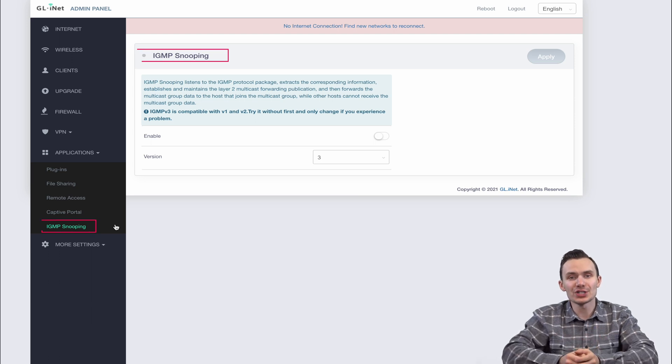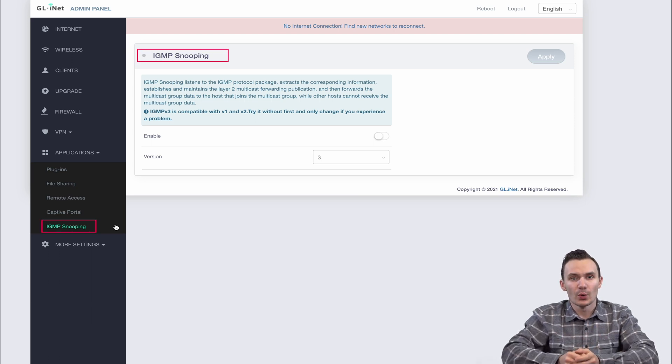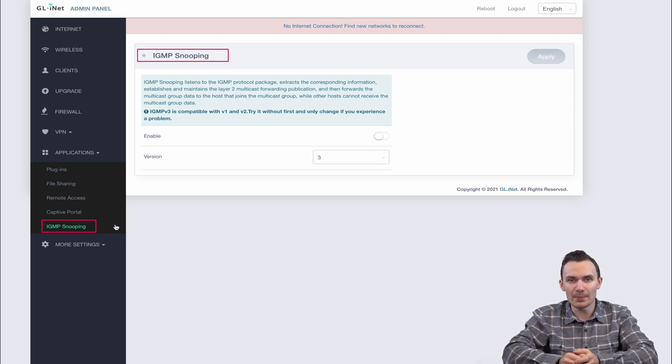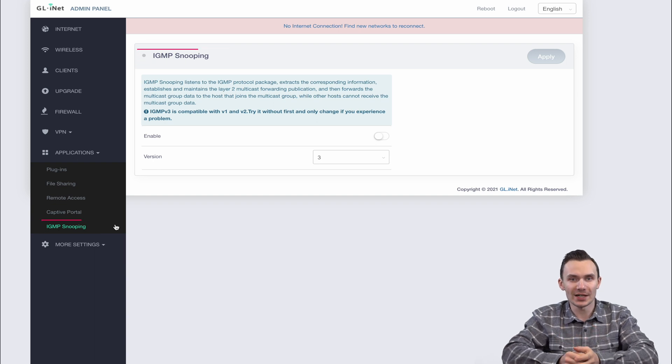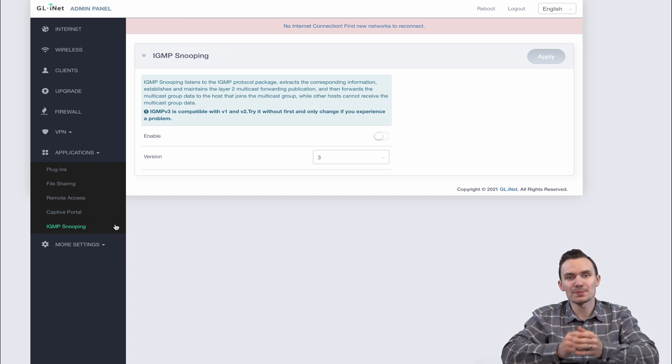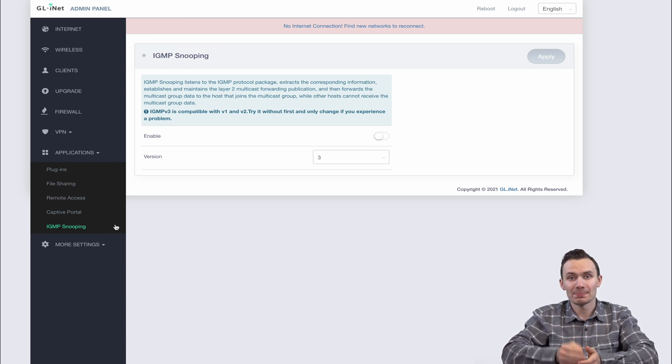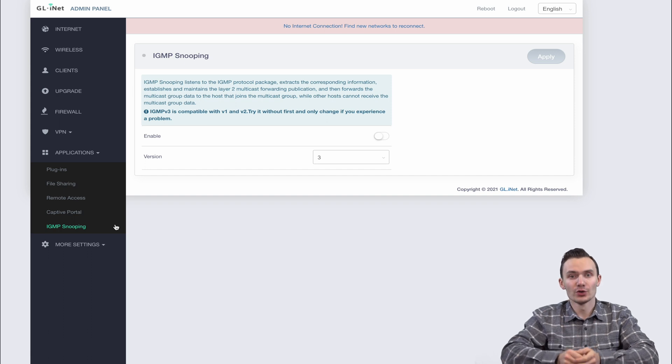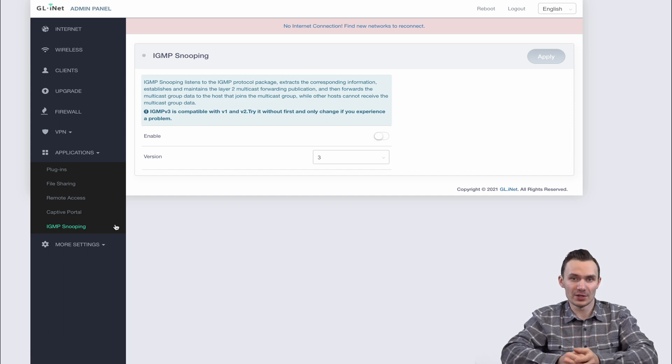Lastly we have IGMP snooping which focuses on listening to IGMP packets and creating a multicast group. This is a very specialized feature that I am not very knowledgeable on nor have I ever used it before.